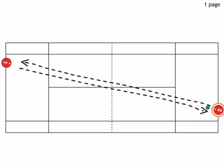But if either player feels he can change direction of the ball by hitting down the line and win the point, he can go for it and hit down the line.